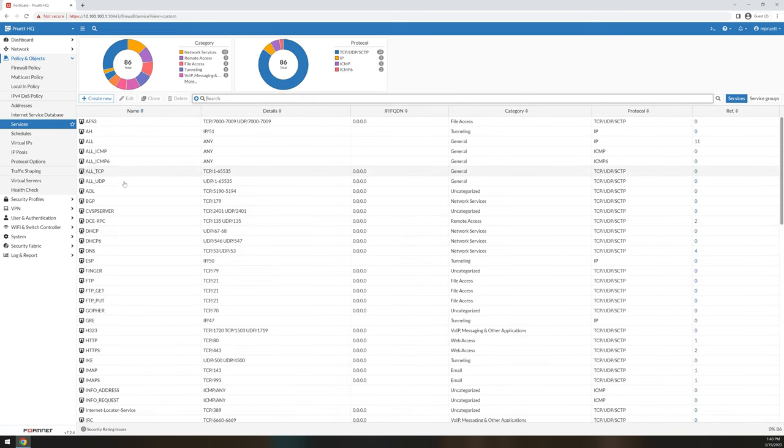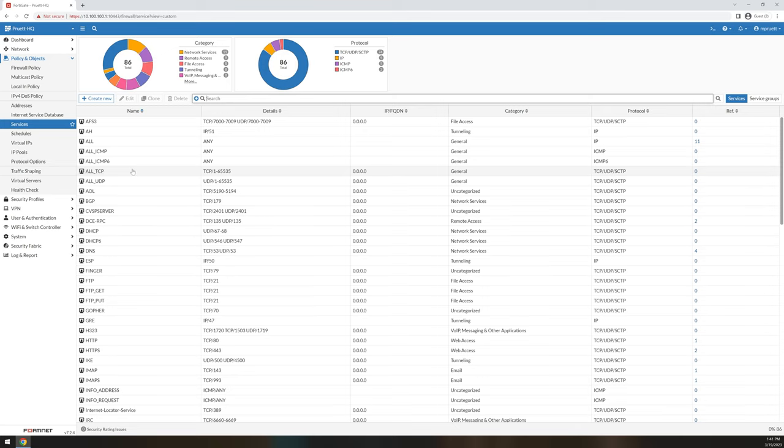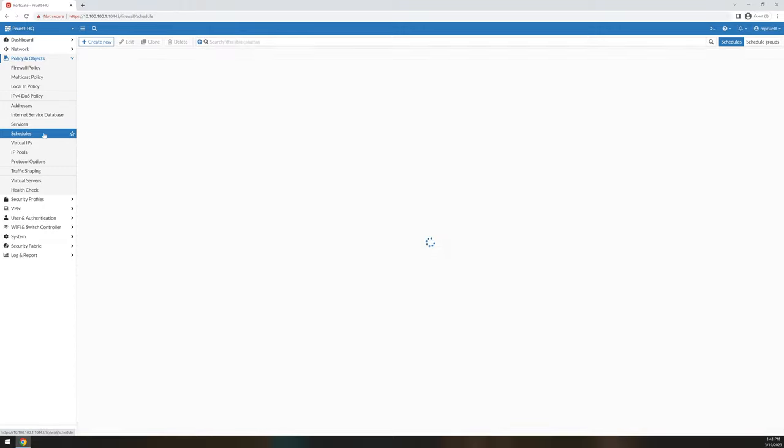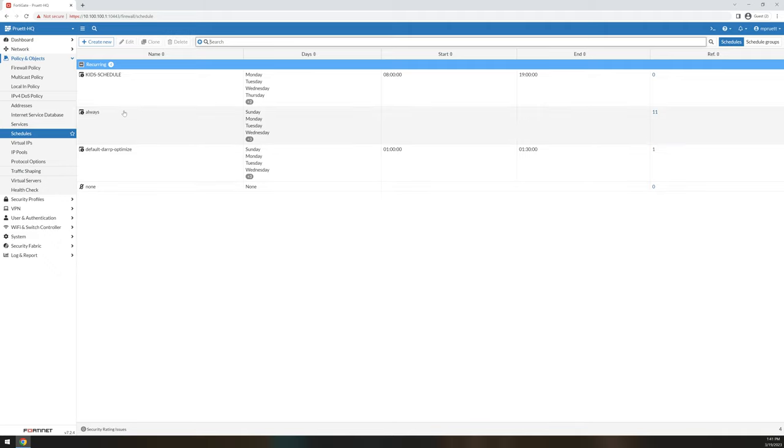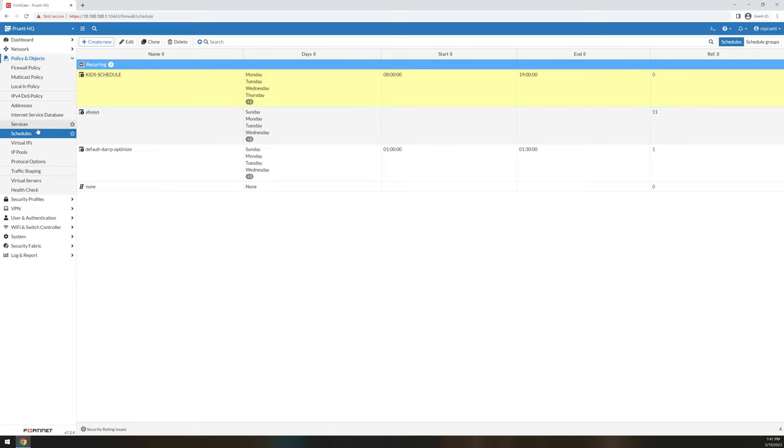Services are your firewall service categories. These are like SSH. Ports and protocols is a good way to look at this. Schedules, you can build schedules around your firewall that says that traffic can only traverse at certain times. For instance, I have a kid's schedule that's not currently referenced, but I wanted to make it to where it was only usable from 8 a.m. until about 7 p.m. After that, my kids don't need the Internet.